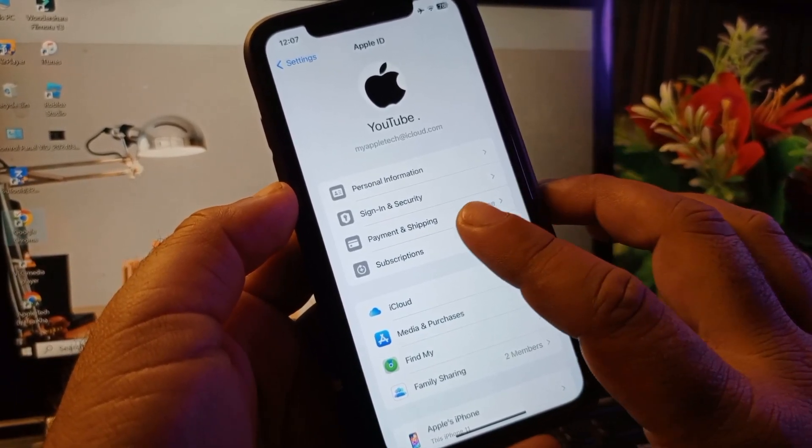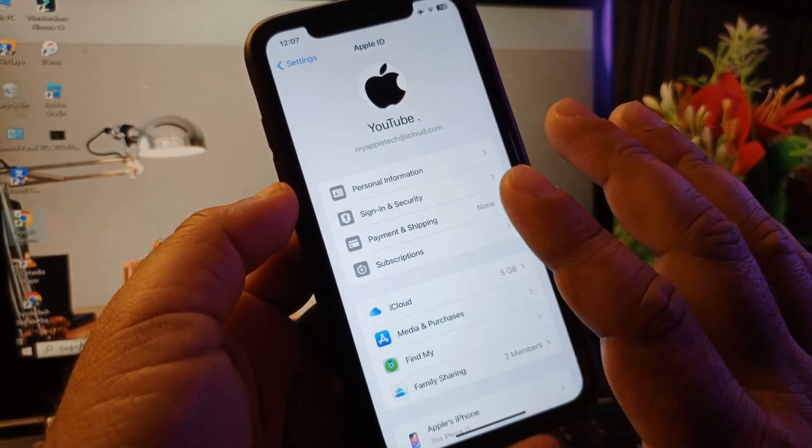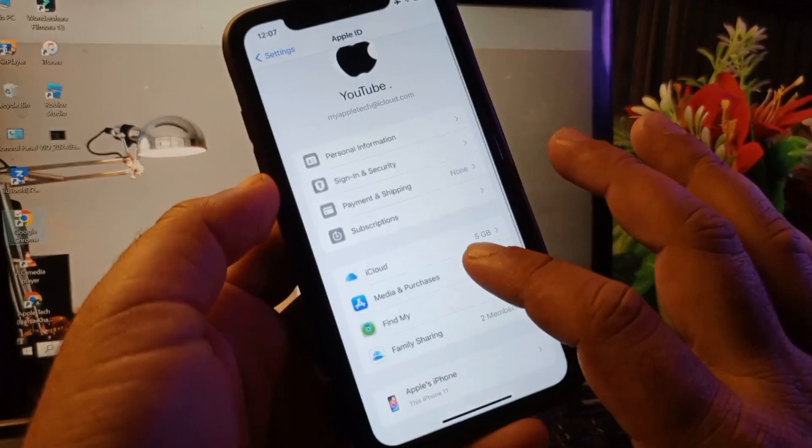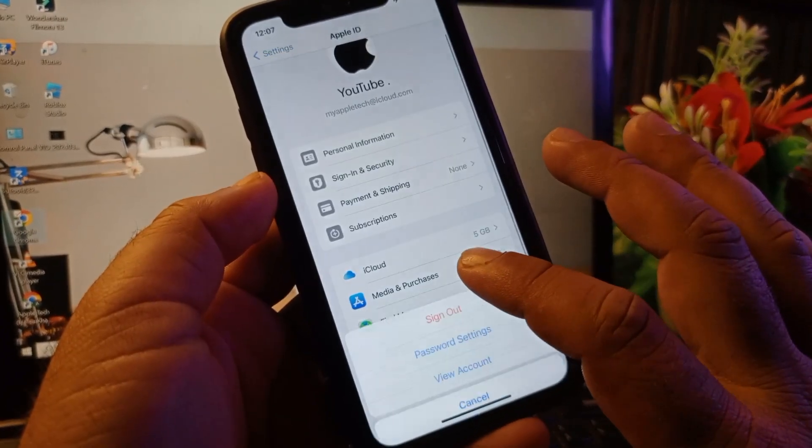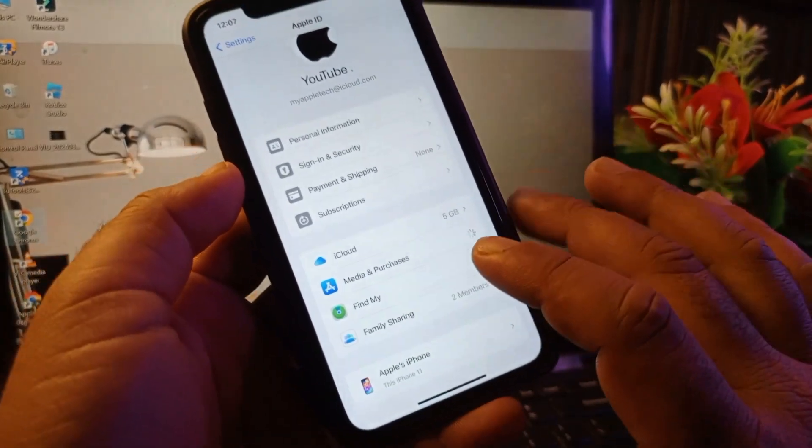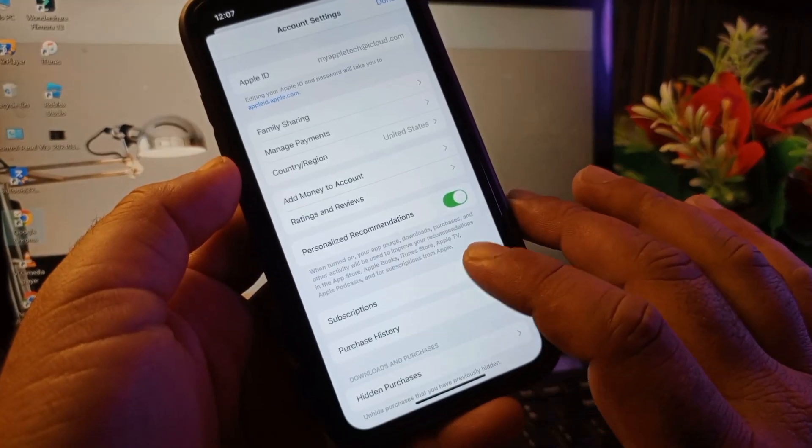Then here is the option of Payment and Shipping. You may remove all your payment methods. Then click here on Media and Purchases and click here on View Account. This interface will open.